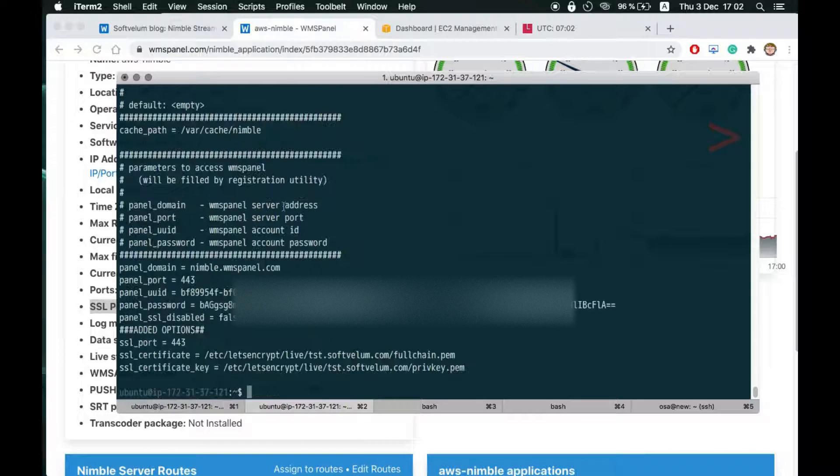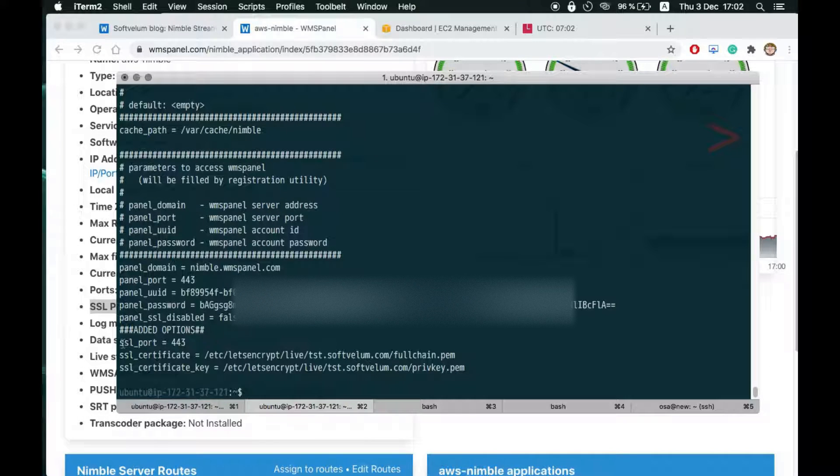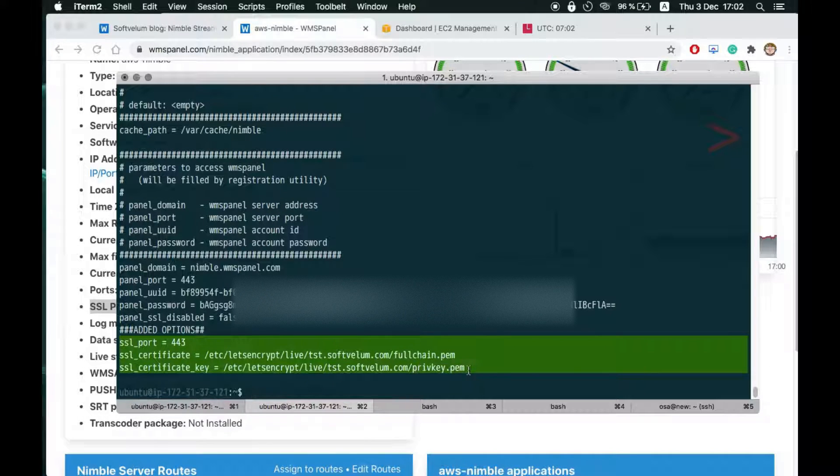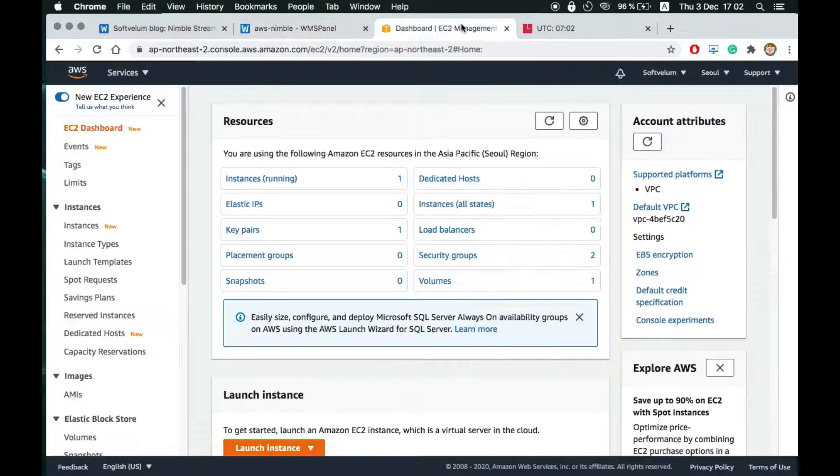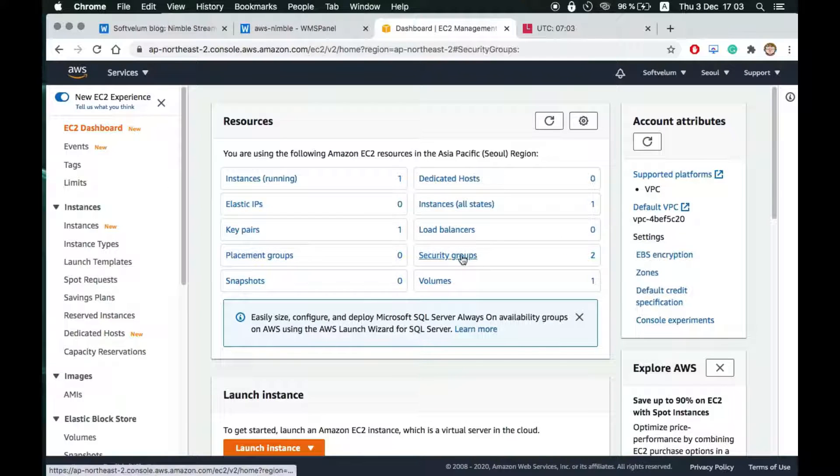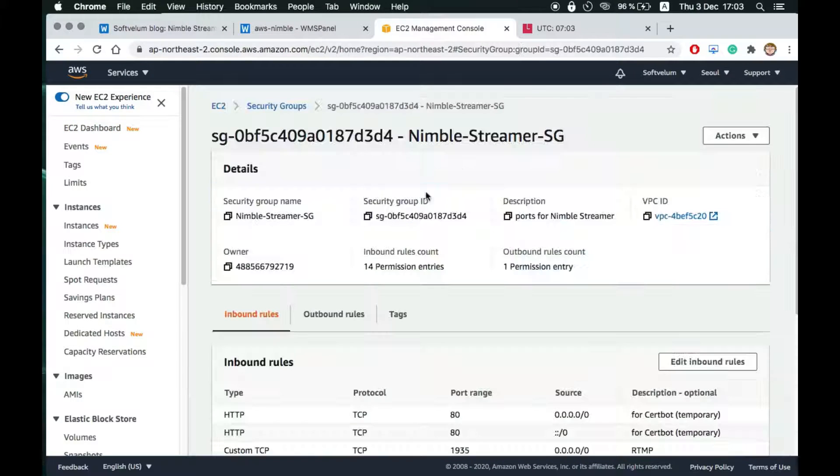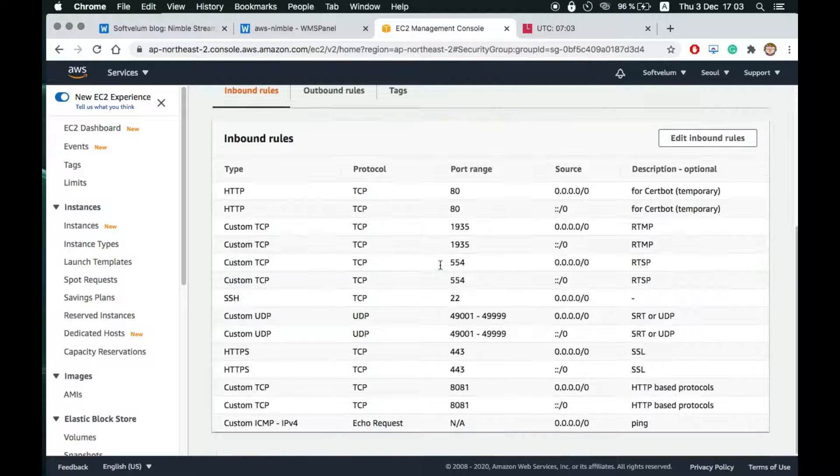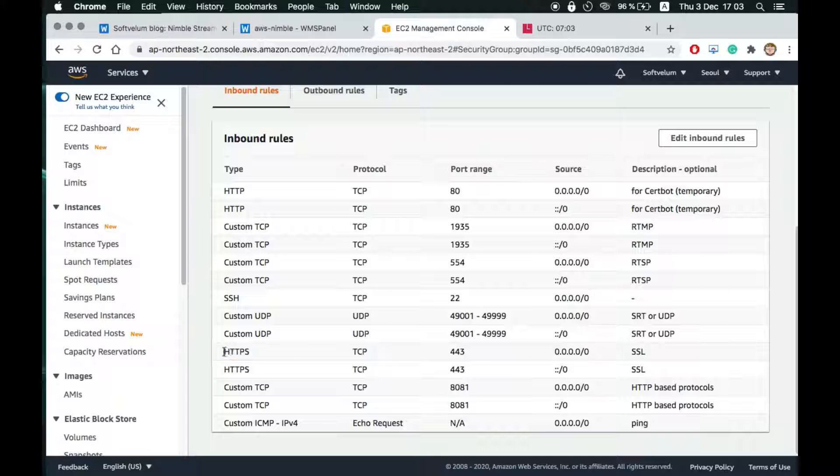Here you can see it in Nimble Config. There's an article about its setup and we'll have a separate video about it as well. Check description for more information.